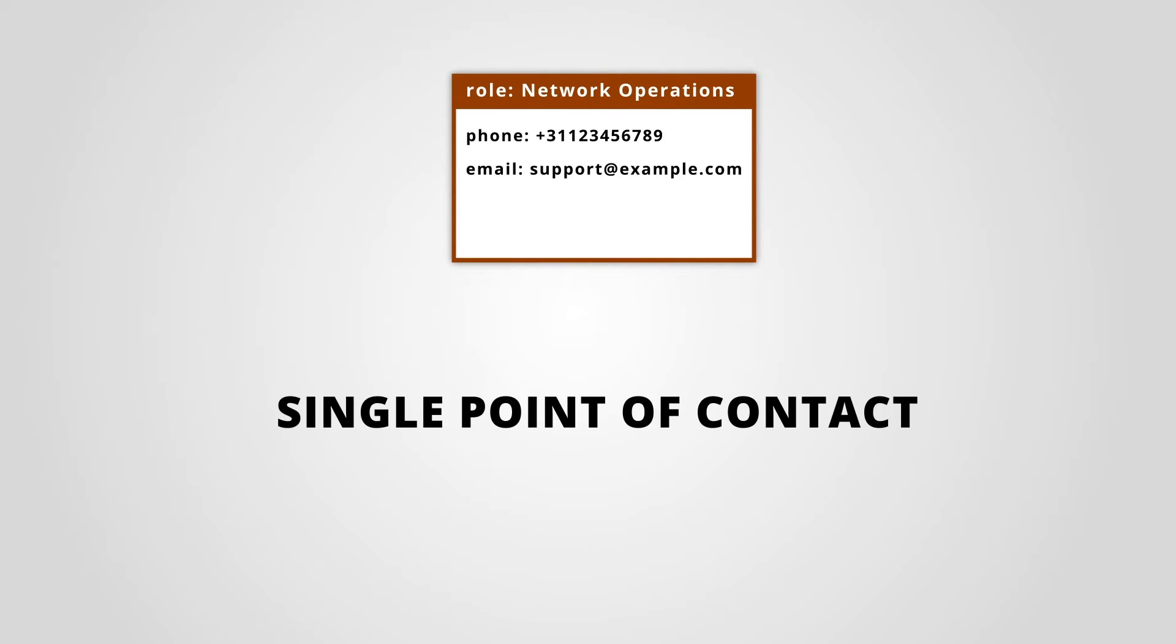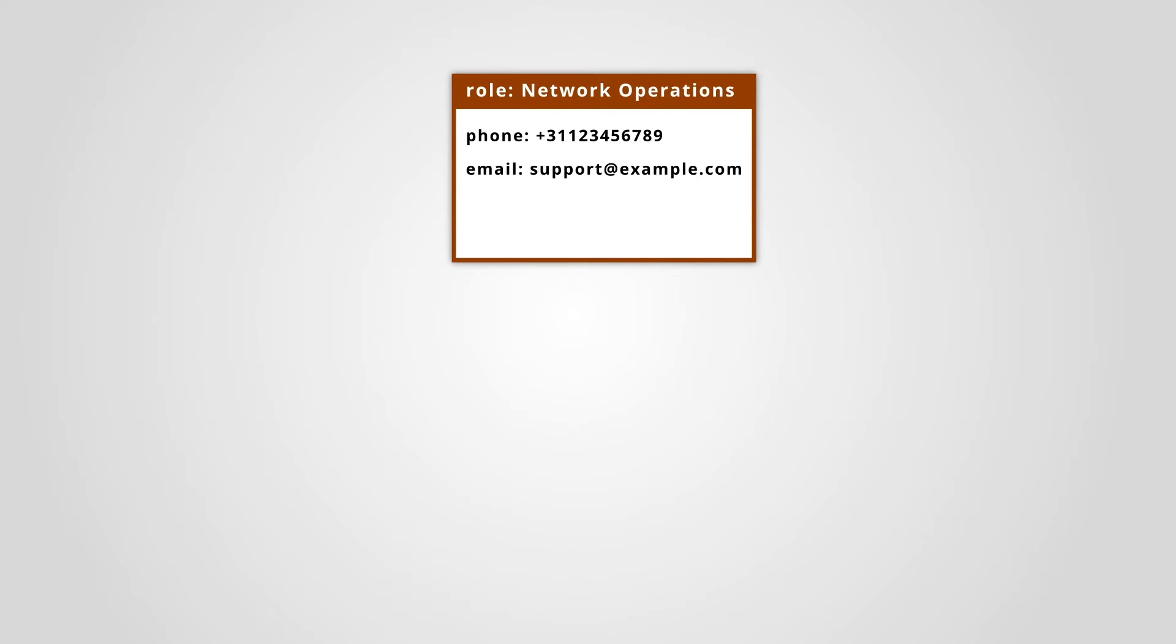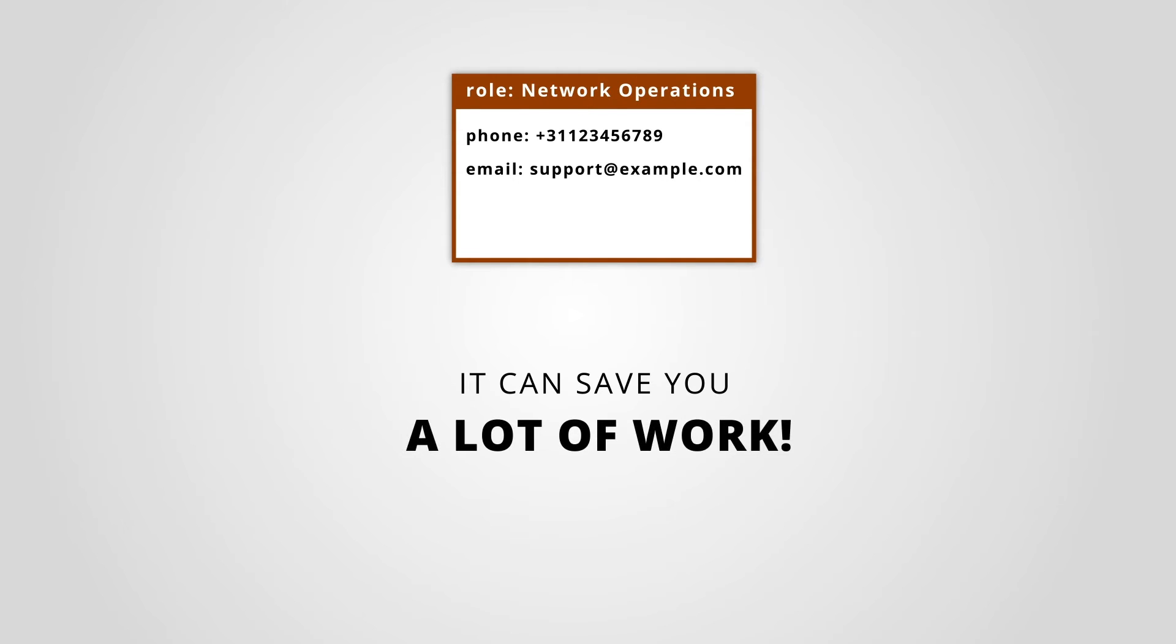With one object, you can provide a single point of contact to several persons. It can save you a lot of work.